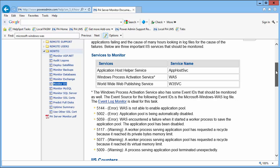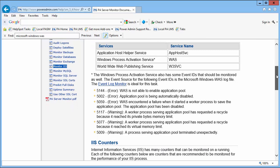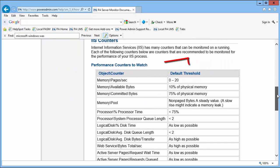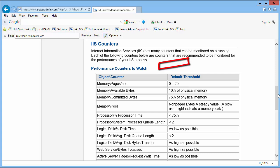With most applications, there are performance counters you should be monitoring. We have a list of a few counters you should monitor with some suggested defaults.